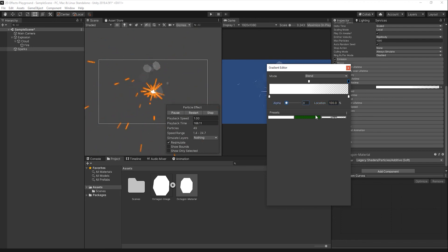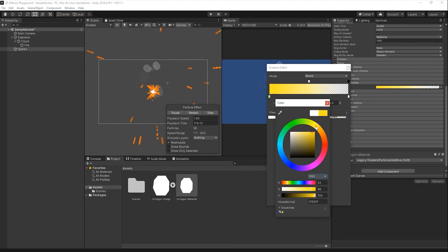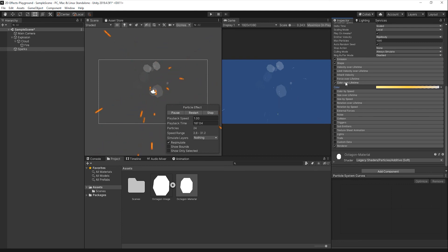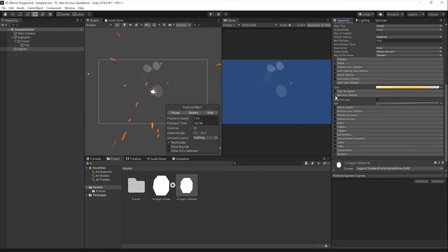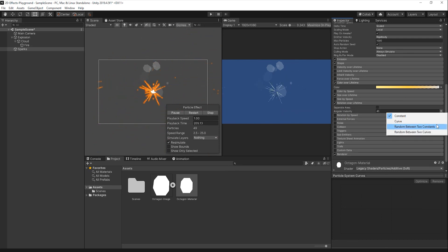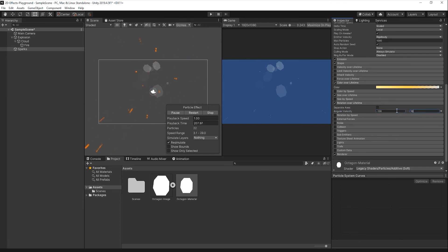Set the color for the first marker on the bottom to light yellow and the color for the last marker on the bottom to orange. Enable the Rotation Over Lifetime tab and change the Size Graph to the graph that decreases linearly. Enable the Rotation Over Lifetime tab and set the Angular Velocity to random between two constants, setting each constant to negative 100 and 100 respectively. Now let's disable the Looping option for the Sparks and drag the Spark effect into the Cloud effect so that they all play together.